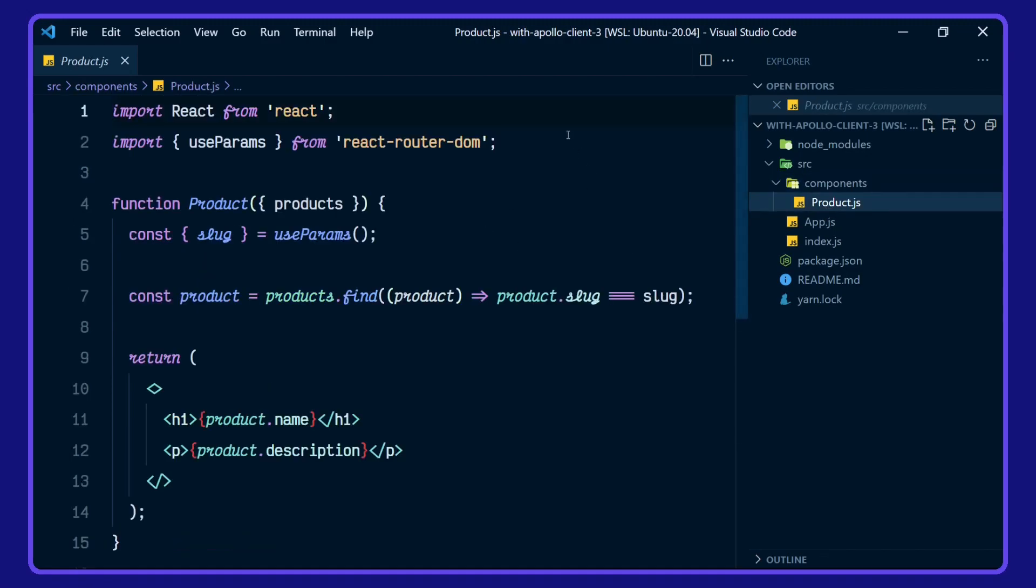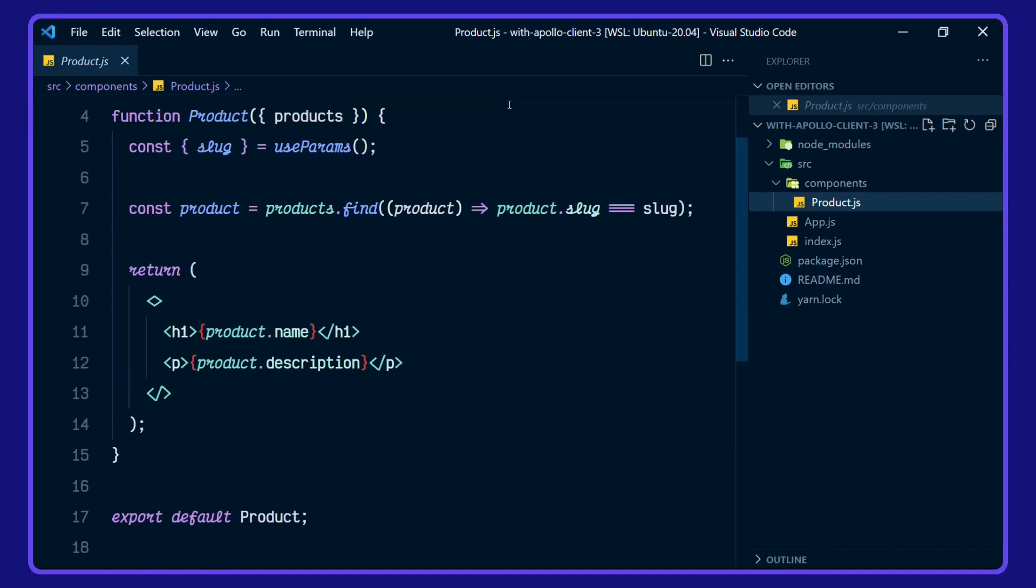In here we've got the useParams hook from react router DOM. This is taking in the products object, pulling out the slug with useParams, doing a find in the products object for the product matching the slug, then rendering out the product name and the product description.